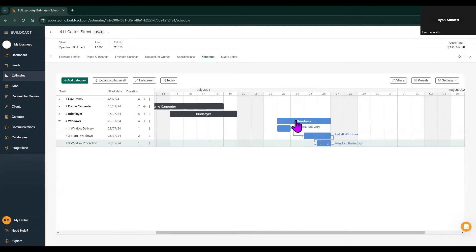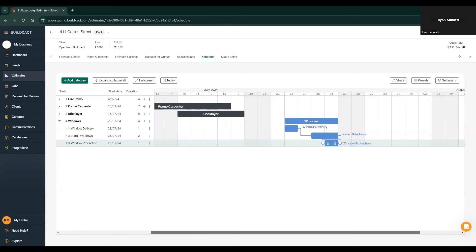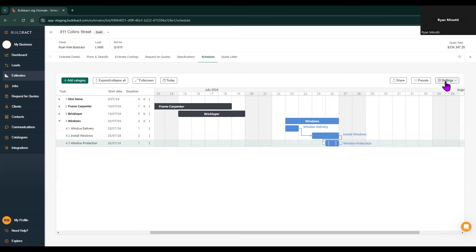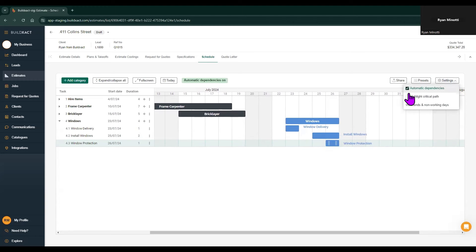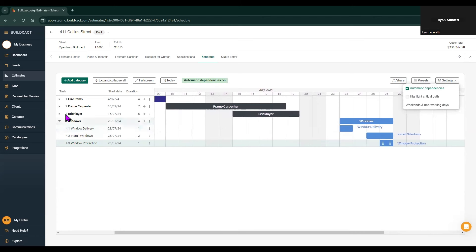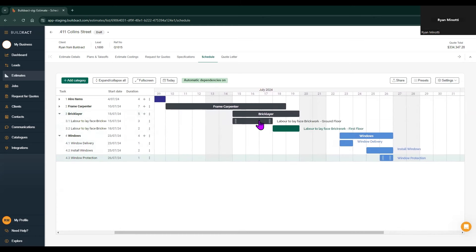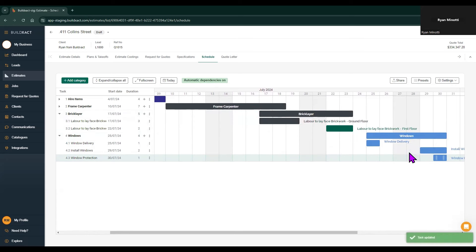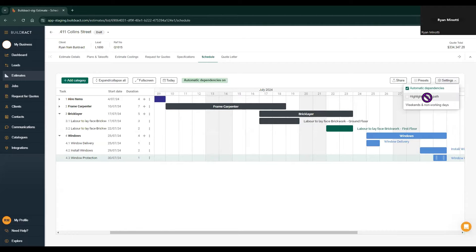Another thing to mention is that you can set everything to be dependent on the preceding tasks by coming to the settings tab and clicking on automatic dependencies. This will basically mean that every single task is connected and has that dependency. So for example, if the bricklaying category is pushed back, everything underneath it will be pushed back as well. You can clearly see when automatic dependencies are on, and you can also toggle them off.